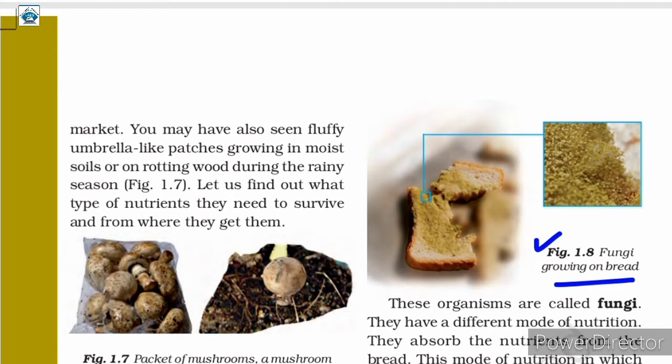Observe these patches under a microscope or magnifying lens. You will see white, green, or brown cotton-like threads on the piece of bread. From this, we can say that fungi grow on stale bread.